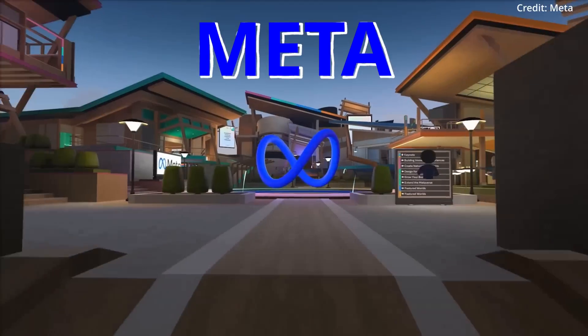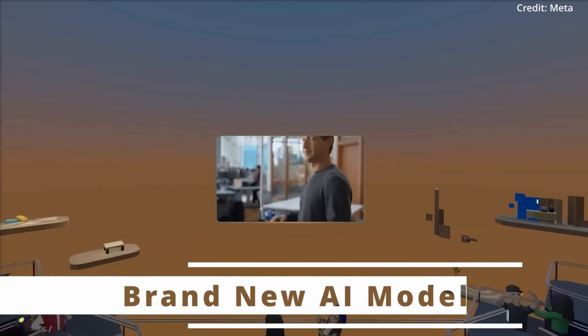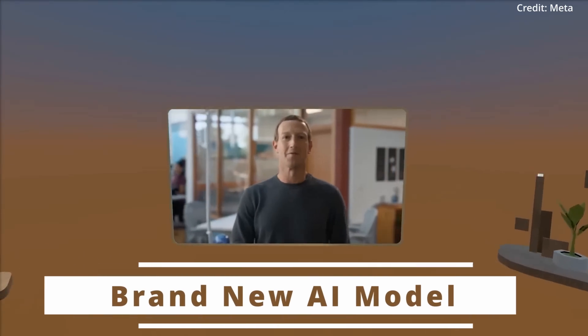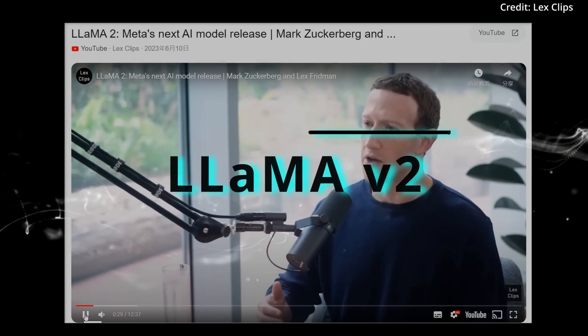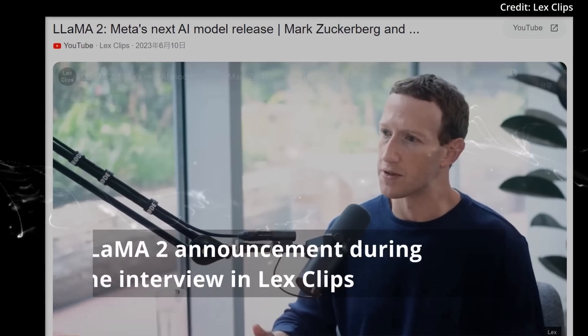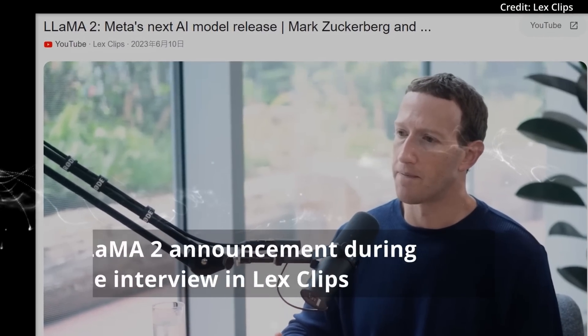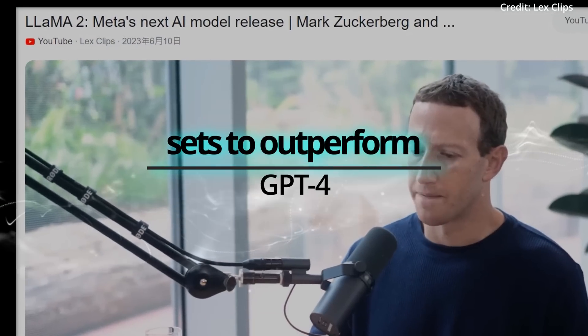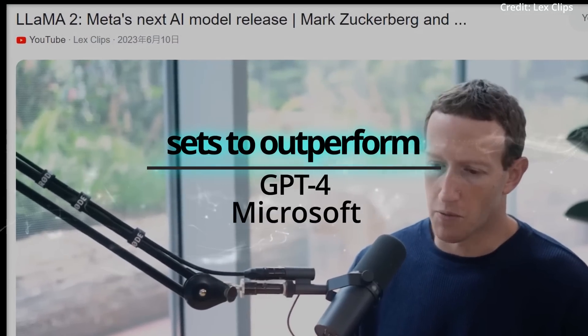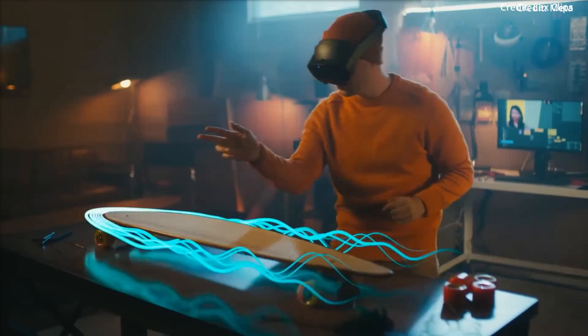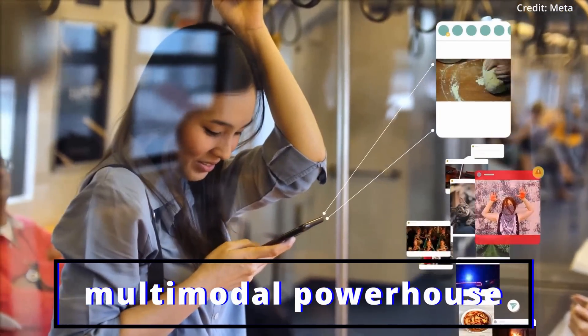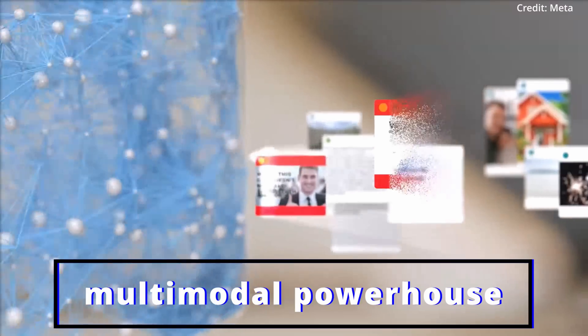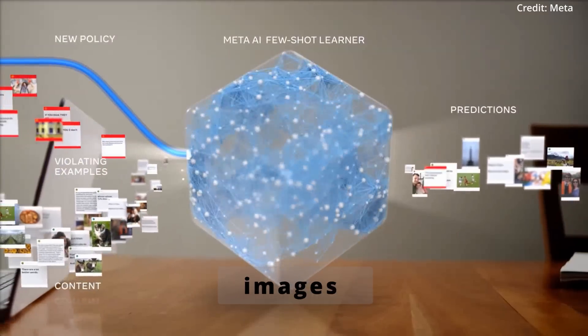Meta, the tech titan formerly known as Facebook, is poised to disrupt the AI landscape with its brand new AI model called LLaMA V2, which is not only a next-generation AI model that's set to outperform GPT-4, Microsoft, and Google, but it's also rumored to be a multimodal powerhouse capable of generating language, code, and images.